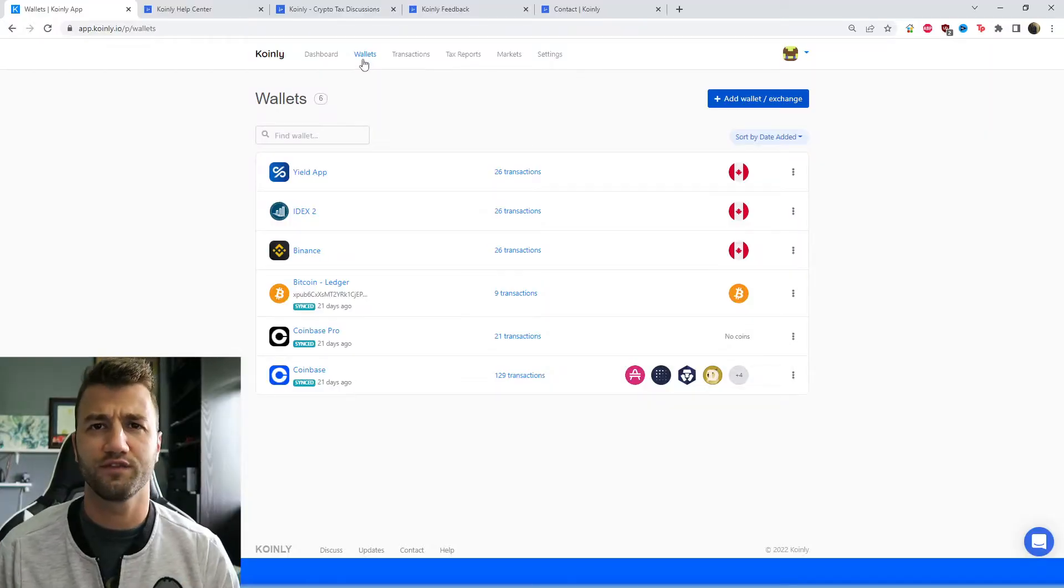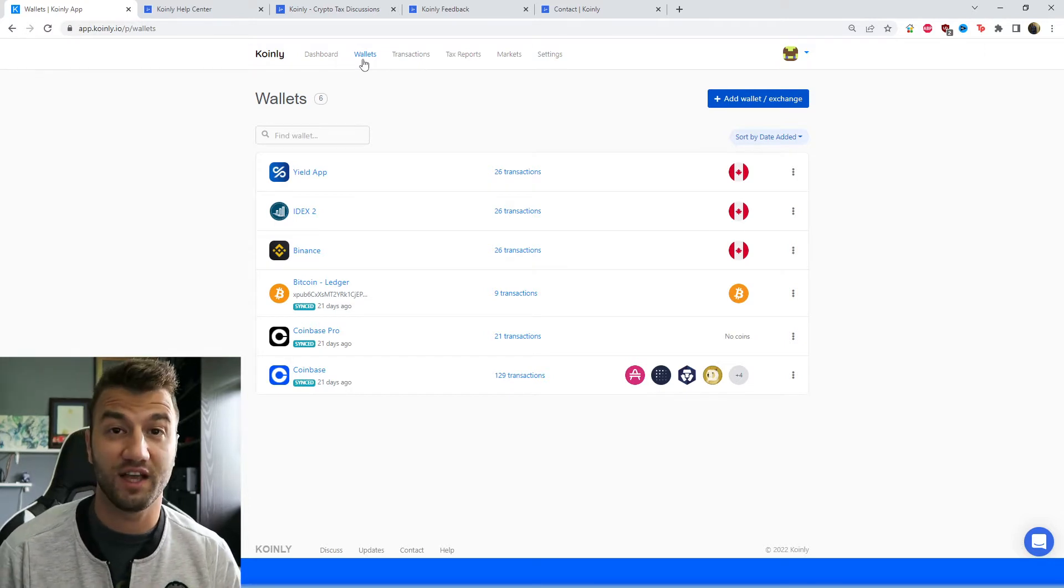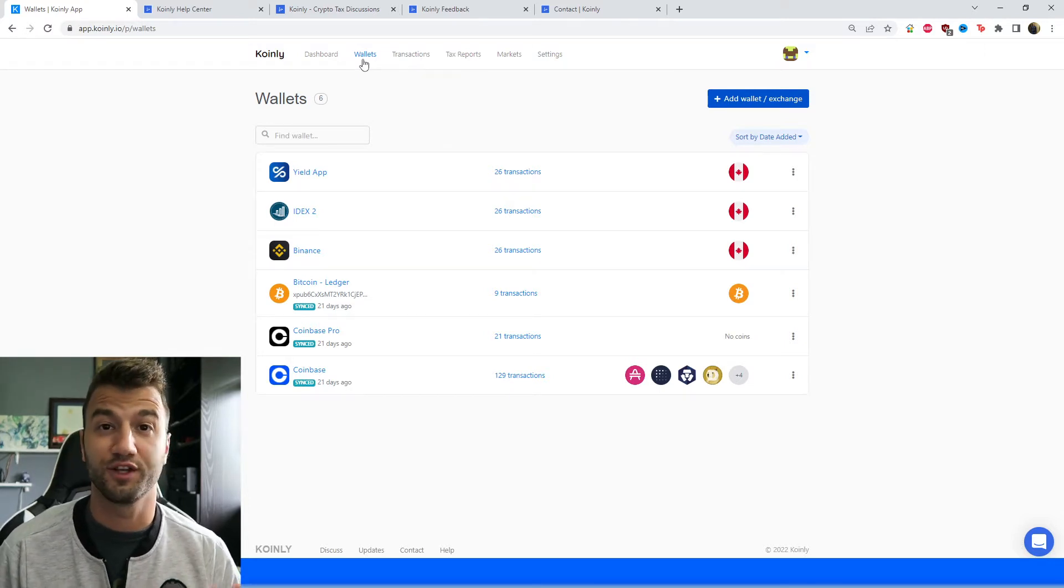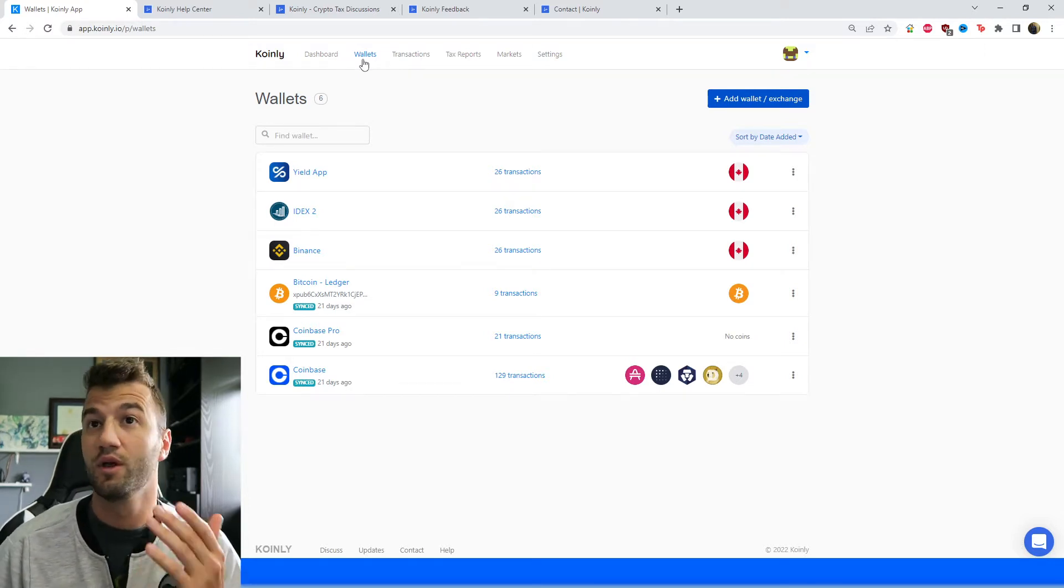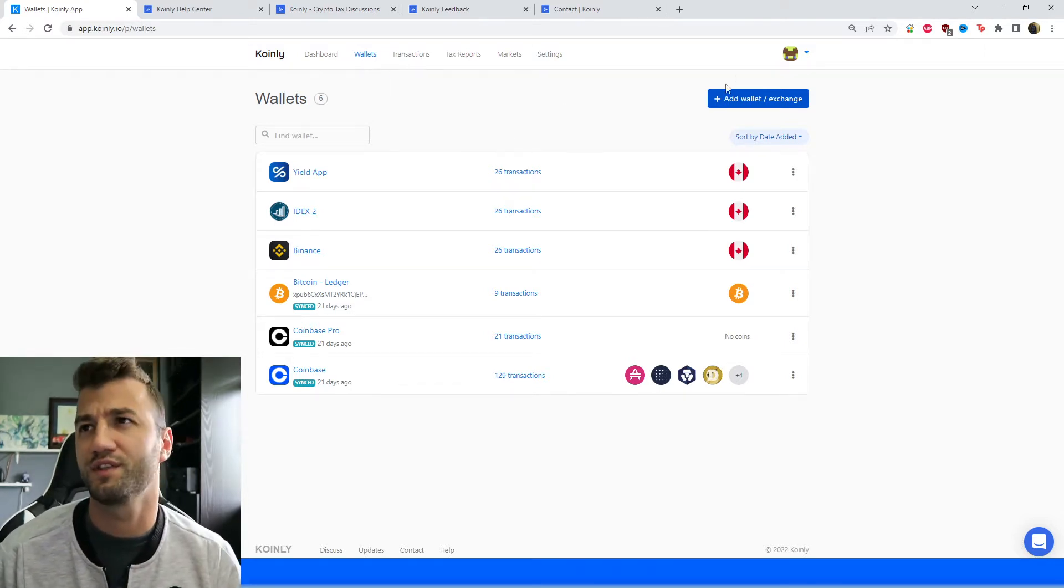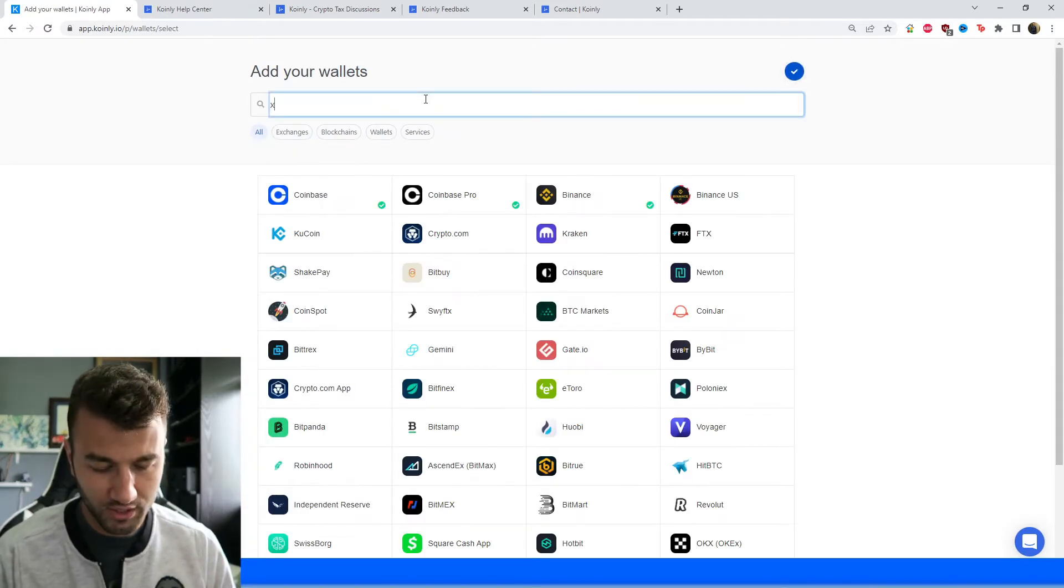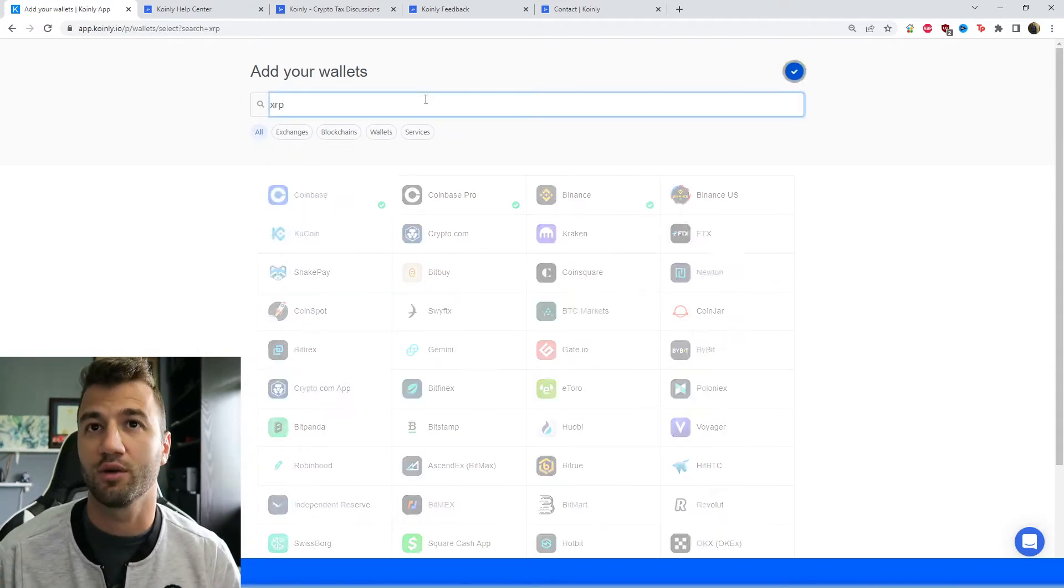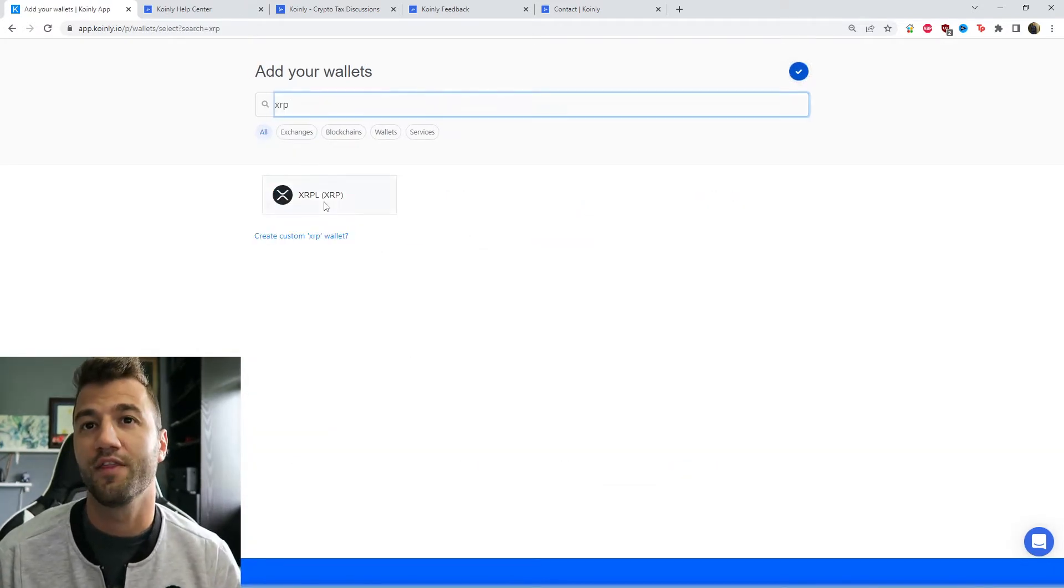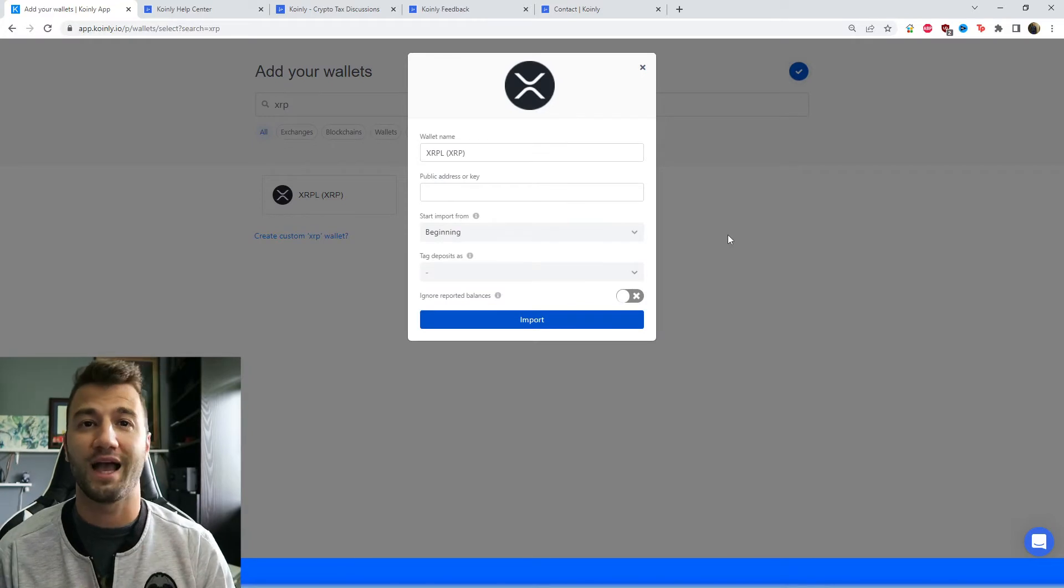First things first, you're going to log into your Coinly account. If you don't have one, that's okay—it's free to create one. Head over into the wallet section and click on add wallet. Type in XRP and then click on it. Now we're looking for a public address.